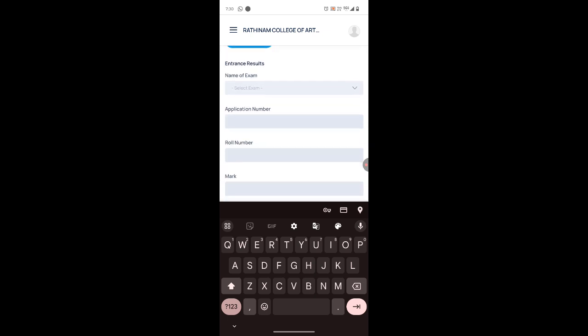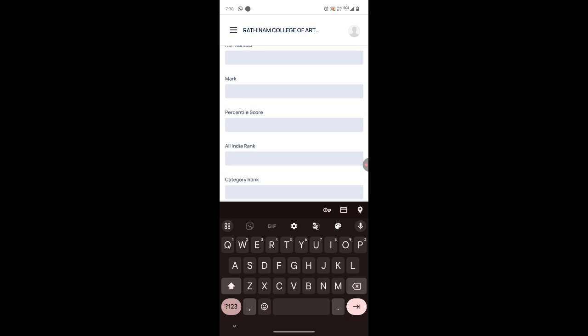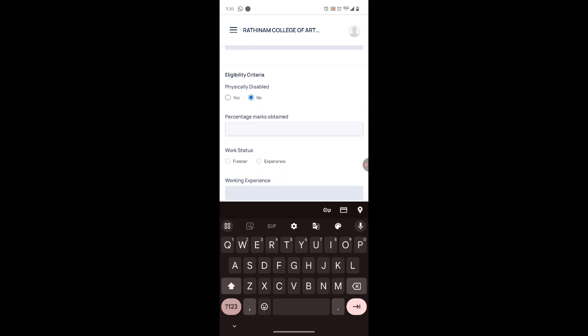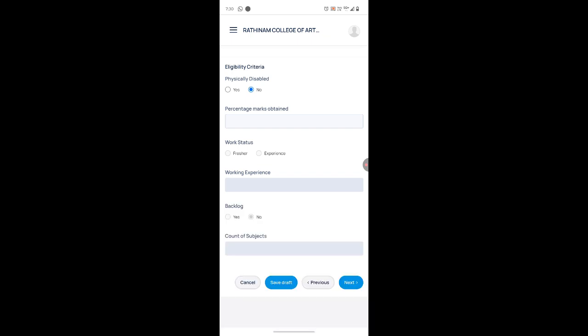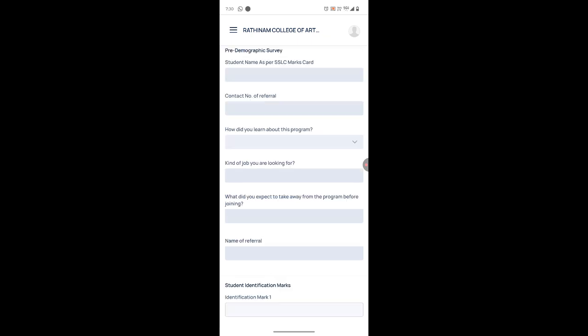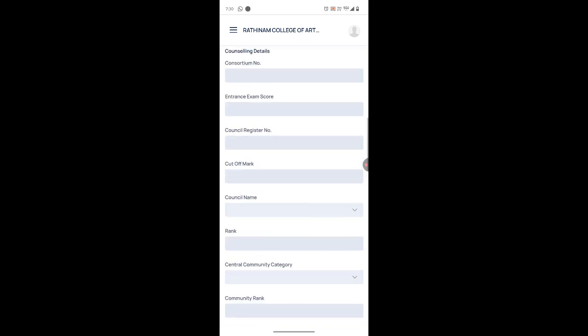For entrance details, there is no need to fill those — you can skip them. For eligibility criteria, if you are physically challenged, select 'Yes', otherwise 'No'. Enter your grade. This is the end of page 3 — click 'Next'.